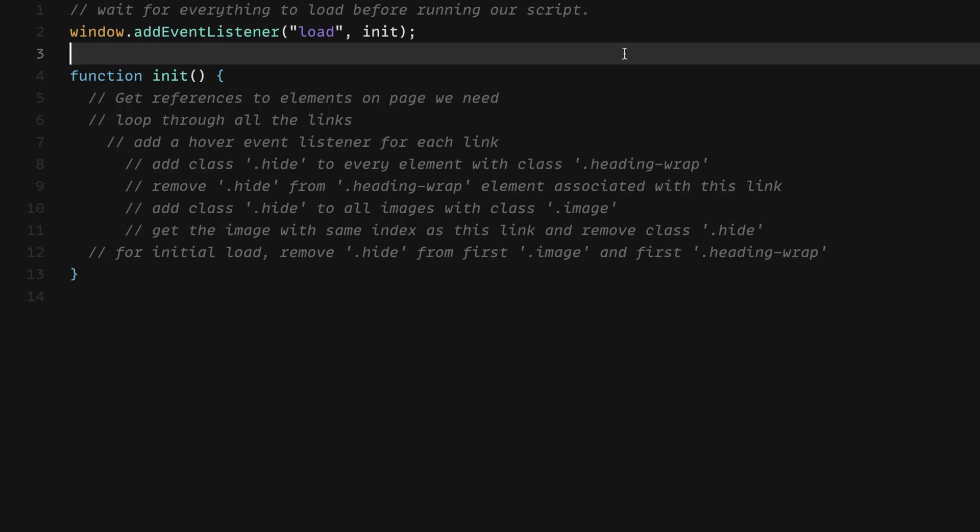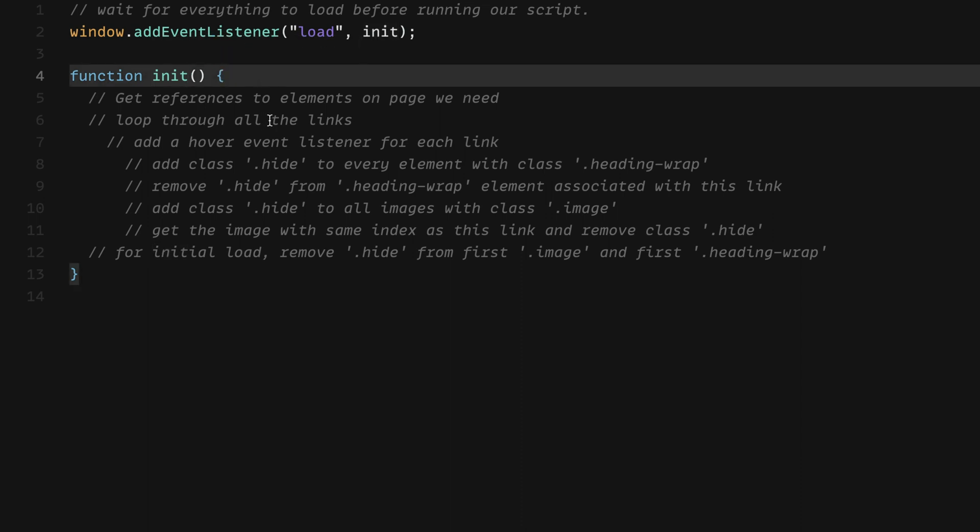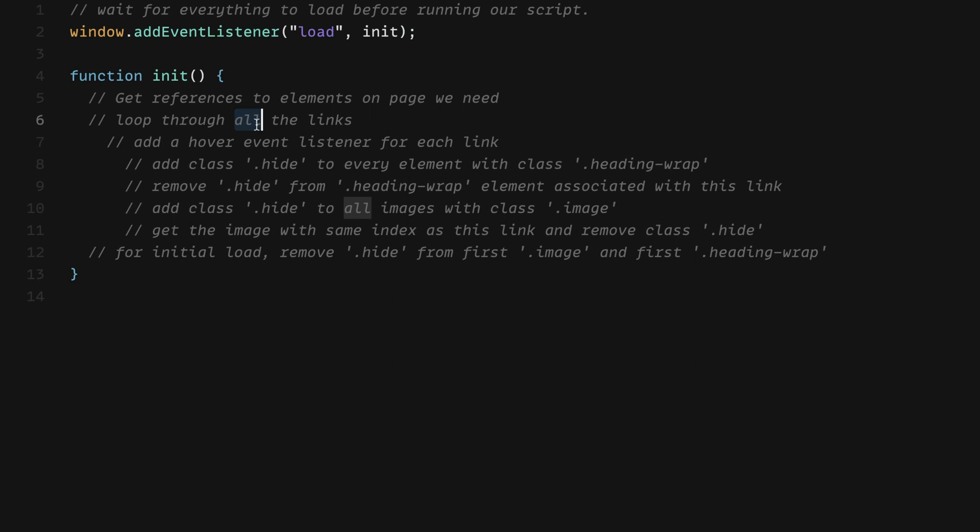All right, so looking at our code here, I've just got a really bare bone setup for what we want to do when the window load event occurs. So we have this add event listener on the window object, we're going to call the event of load. And when that happens, we want to call our function init. And that is defined down here. So the pseudocode that I wrote here is that first we want to get references to all the elements on the page that we'll need. So this is the links, the wrappers on the headings there and the images.